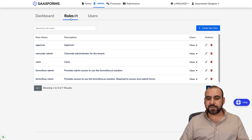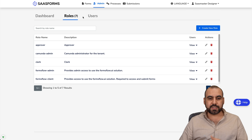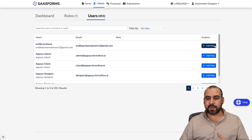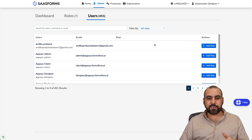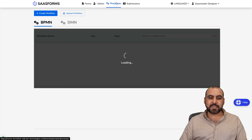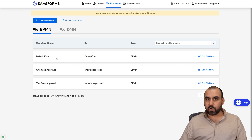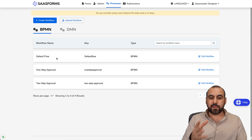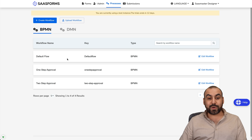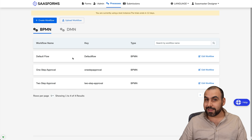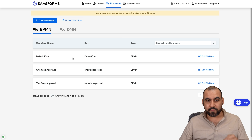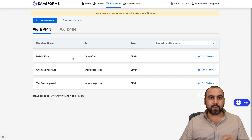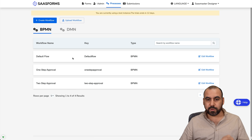In the admin settings you've got your dashboard, roles — if you need to add new roles — and users, where you can create new users and assign roles to them. You also have processes, where you can create the workflows used in your forms. If you want to create something really complex, that is possible with Forms Flow — things you don't normally find on other form builders.